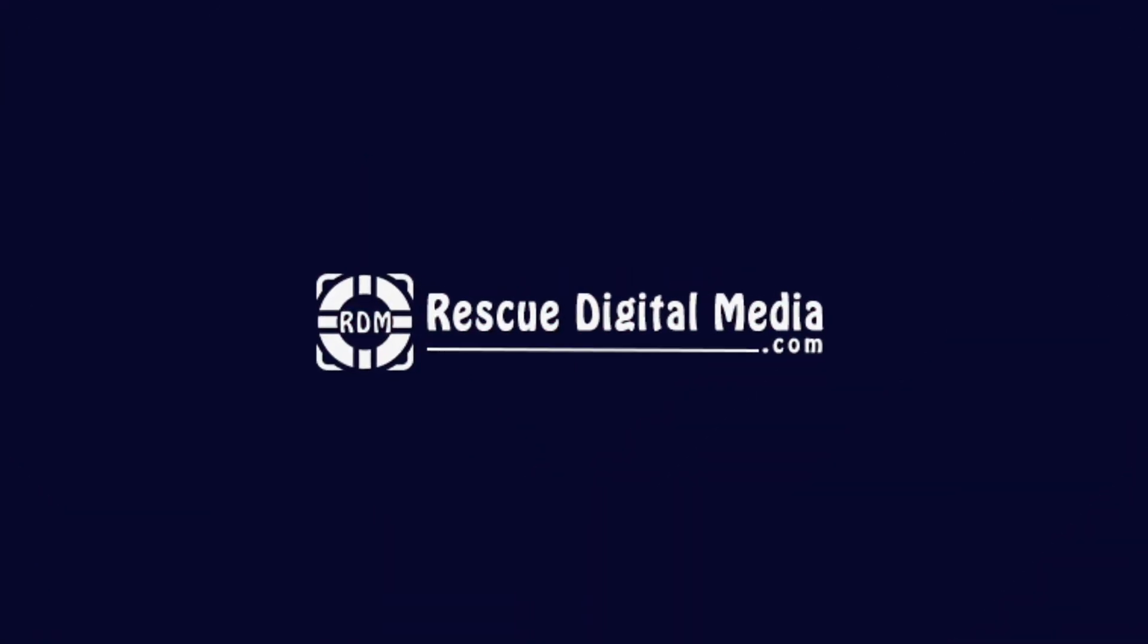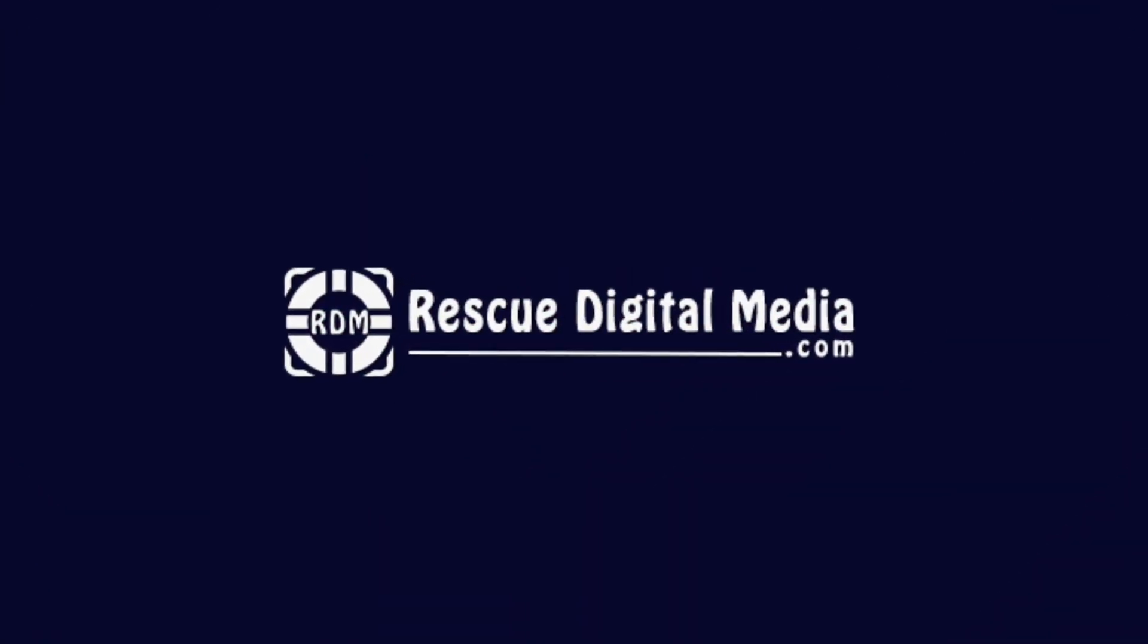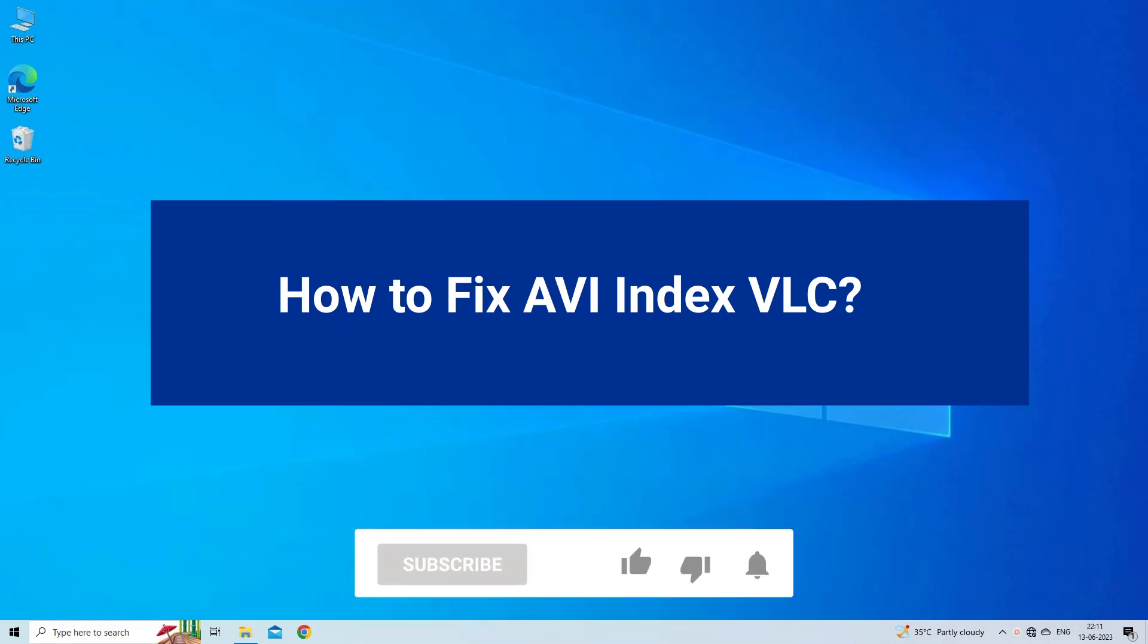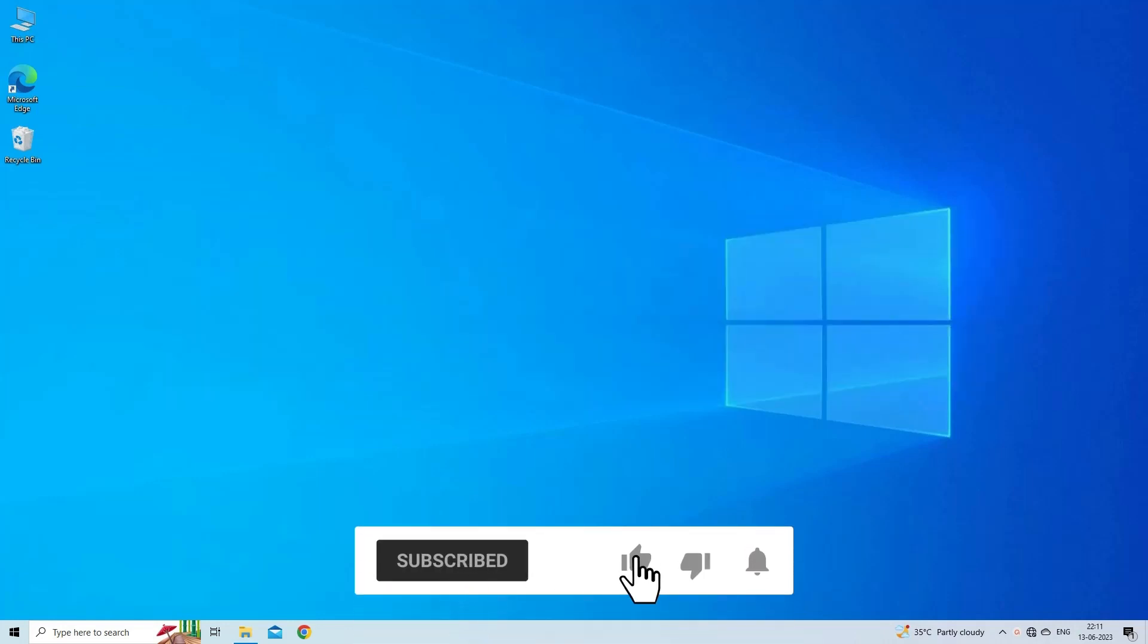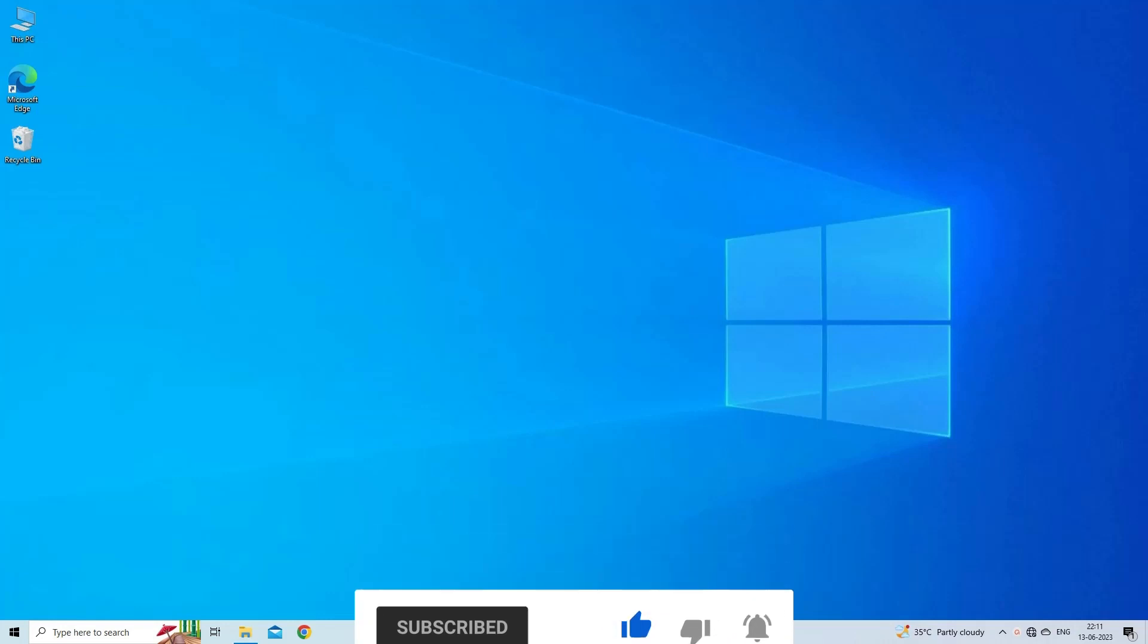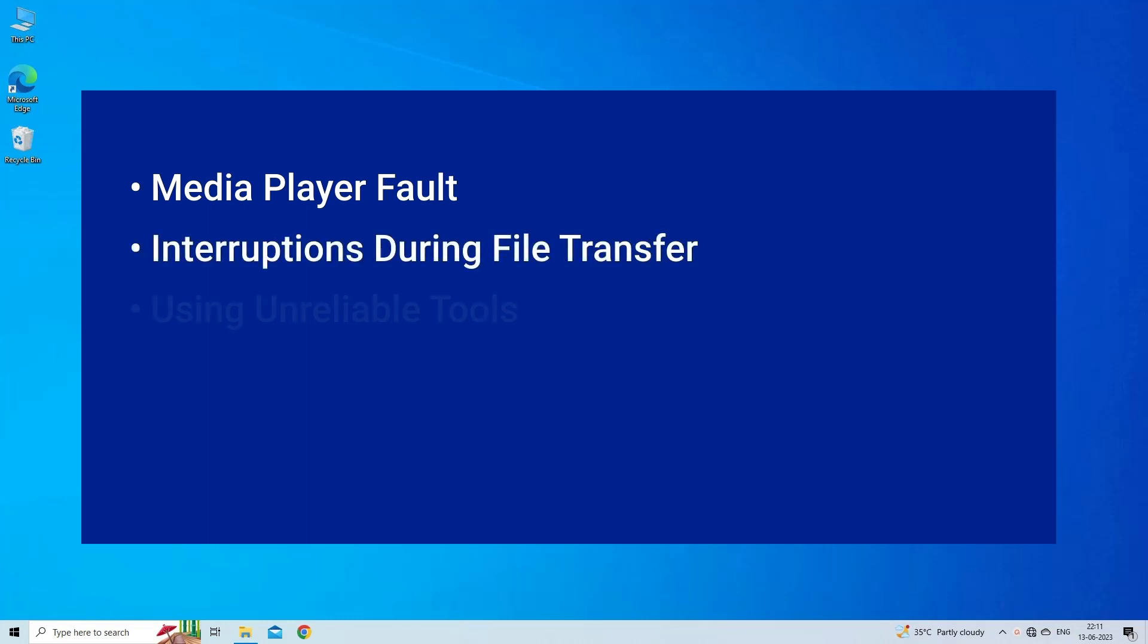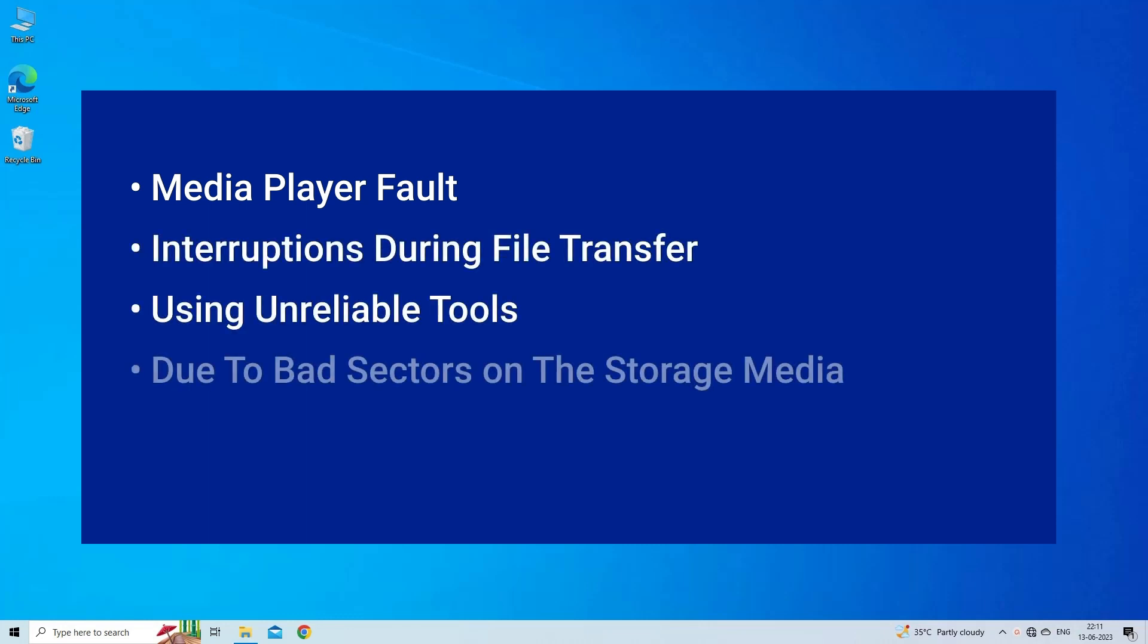Hello guys and welcome back to our channel Rescue Digital Media. Today in this video I will show you how to fix AVI index VLC with five quick fixes. But before that, like, subscribe, and ring the bell icon to get notified when our new video lands. Now let's move on to fix this issue.